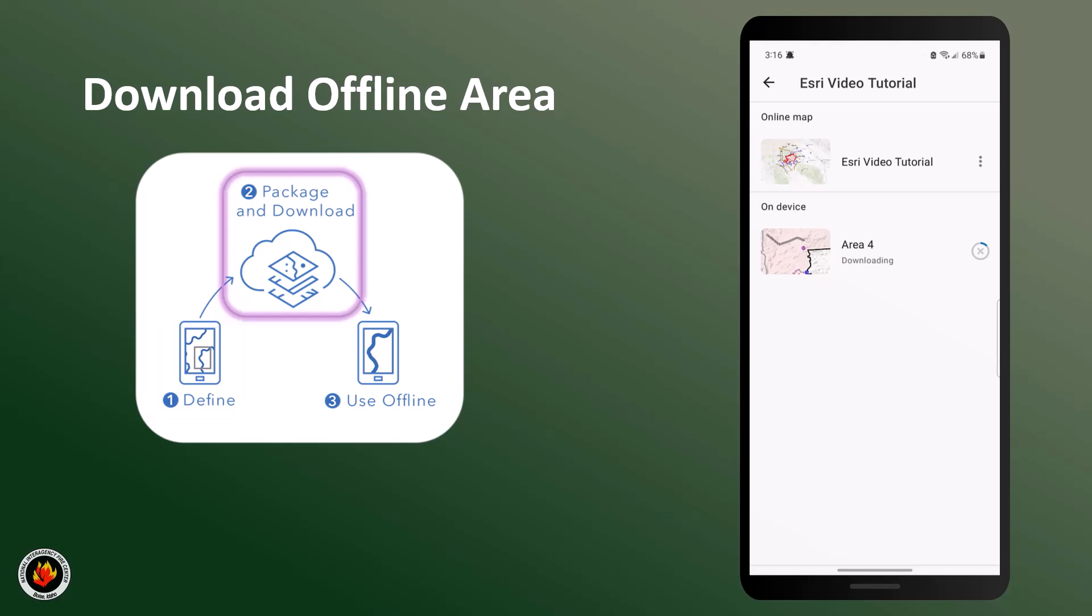Depending on how large your size is and what scale you choose, this may take a couple of minutes to download. You'll know that your area has successfully downloaded when the checkmark appears at the bottom under the name.